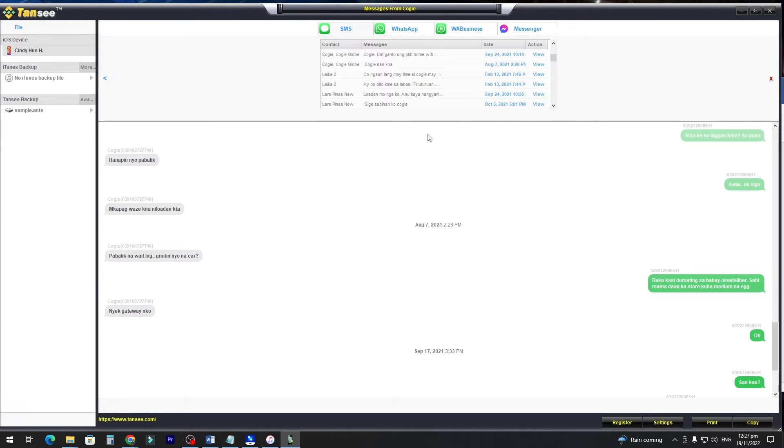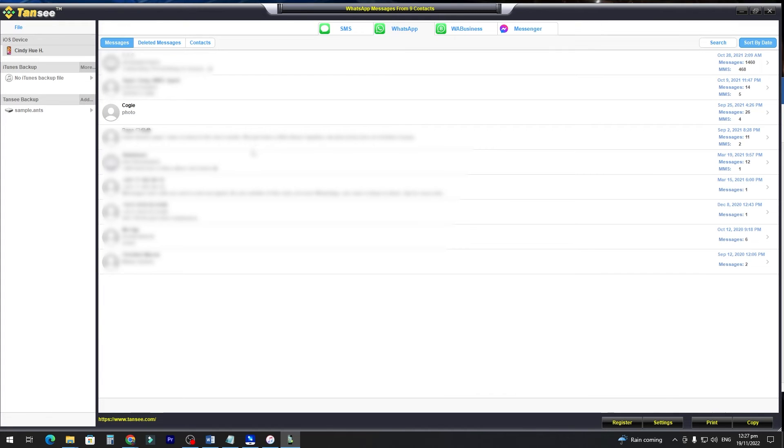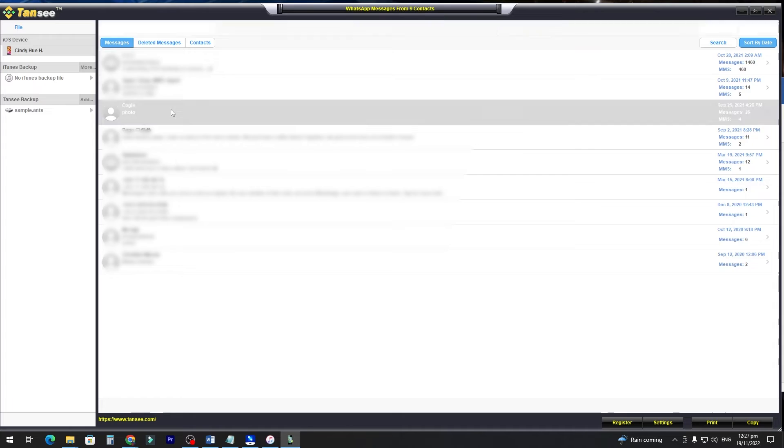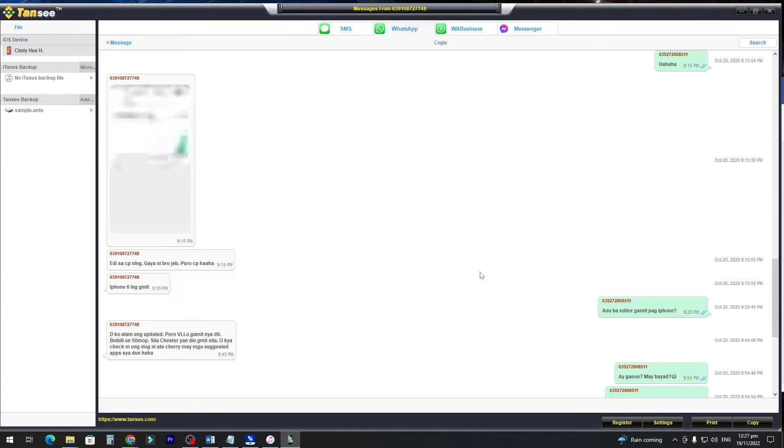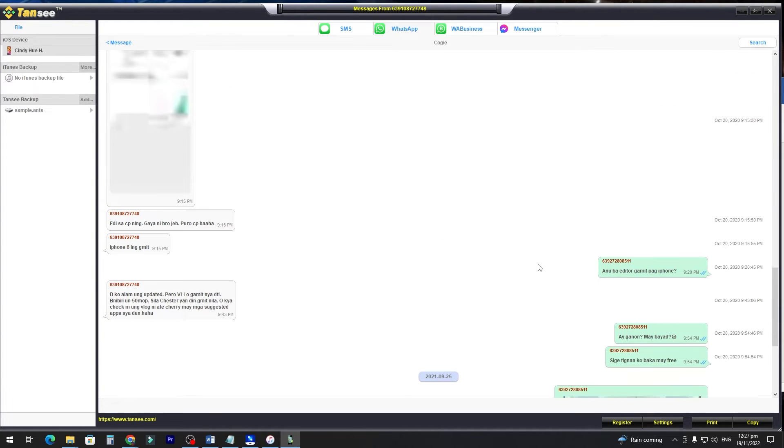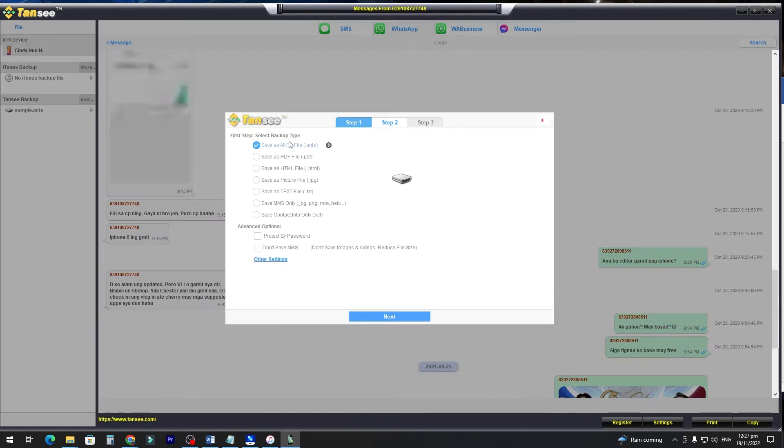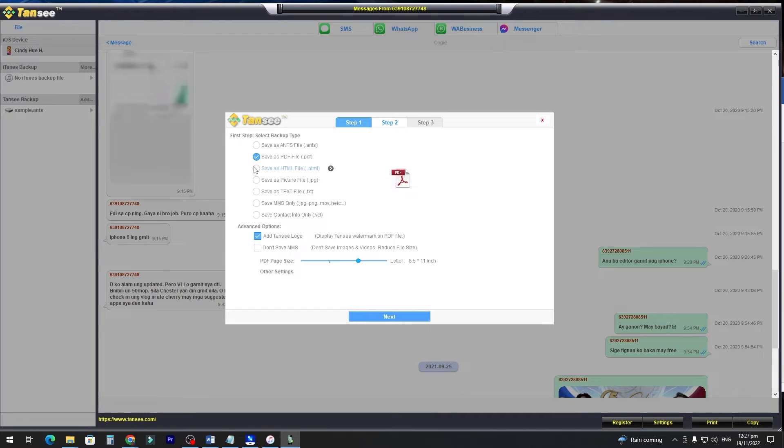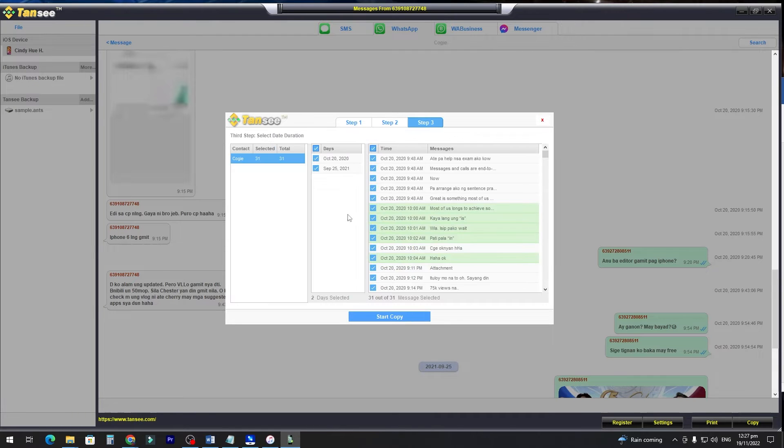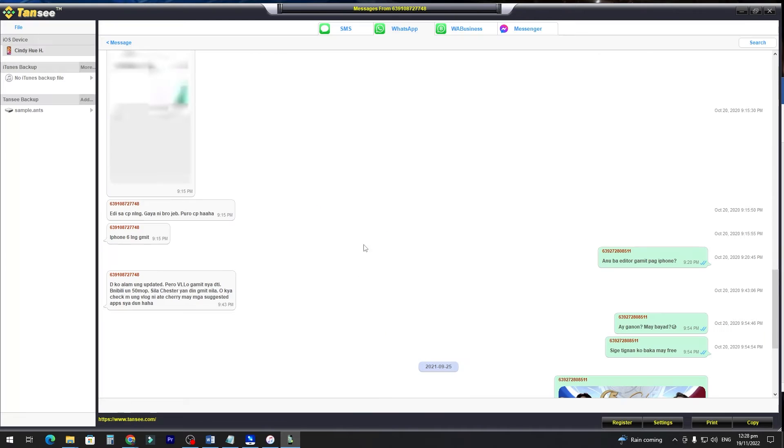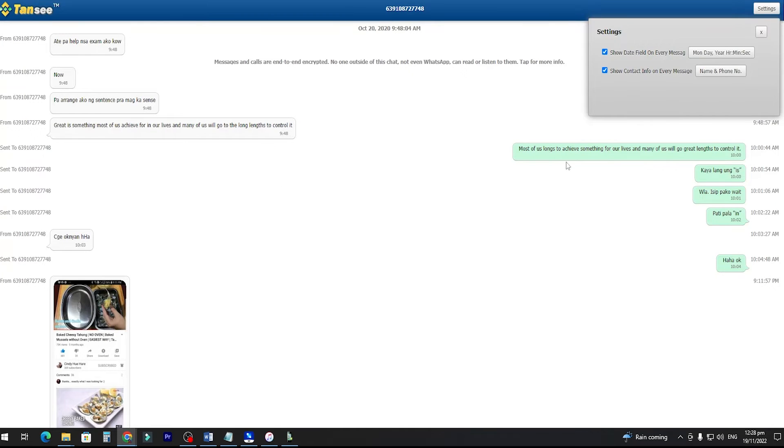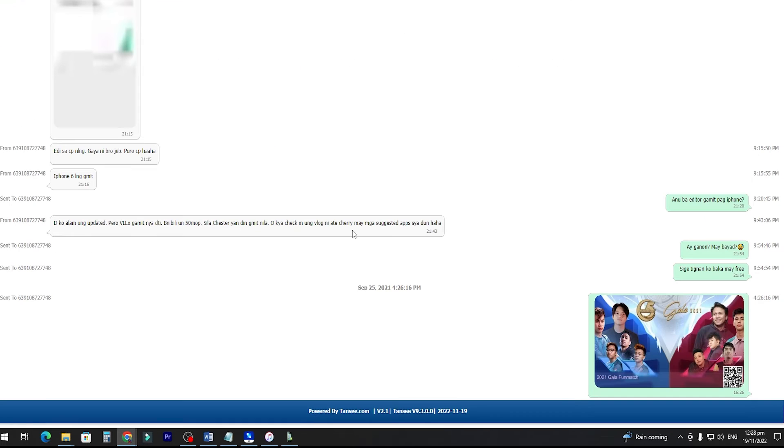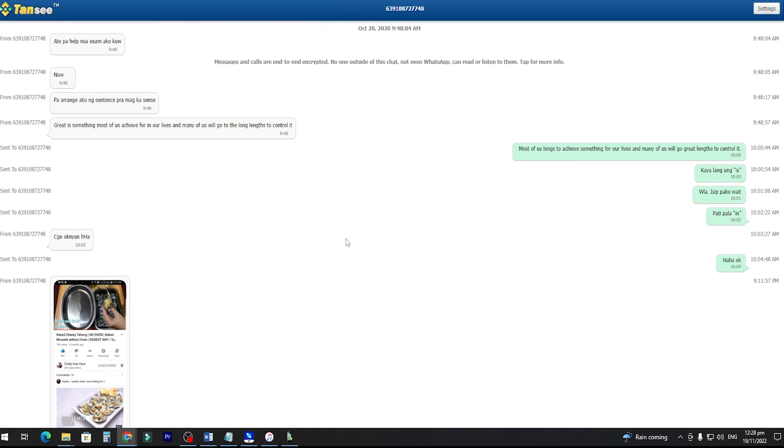So it's the same thing if you want to print WhatsApp conversation. You will just see the WhatsApp tab here. Just click it to open it. Then after the conversation is loaded, you can choose which conversation you want to print. Same as the iMessage, you can just export it as PDF or HTML file. Let's export it as HTML file. Click Next, and then Start Copy, and then Save. So after we open it, it will look like this. There you have it. All the information from WhatsApp.